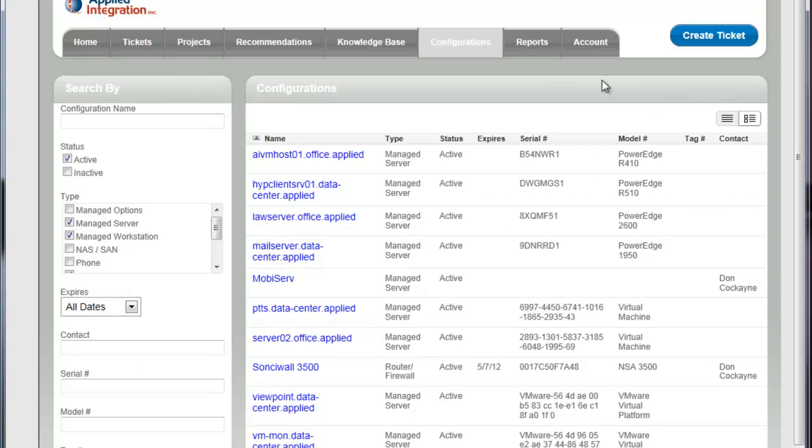You may not see everything in there, not every type of device that we keep a configuration record for is available through the call tracking portal. So just keep in mind that this isn't necessarily 100% of everything we're managing for you necessarily. If you've got another question, you may just want to give us a call and have us look an item up for you and tell you what we know about it.